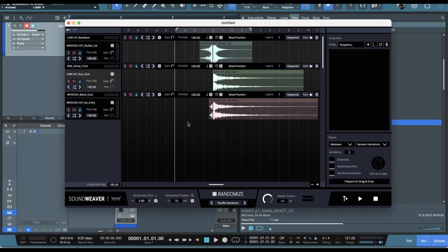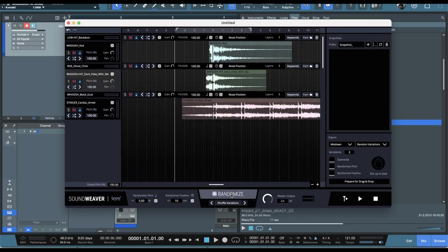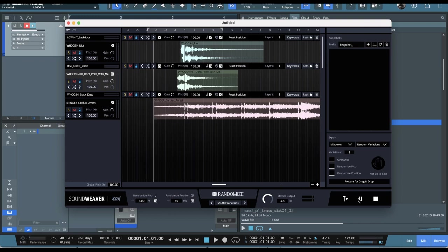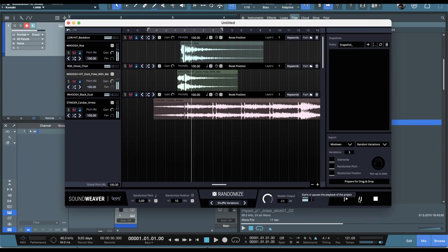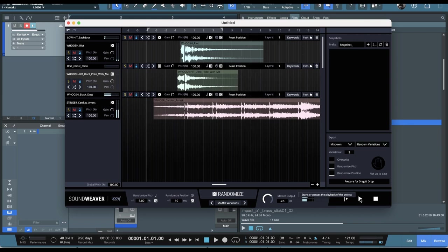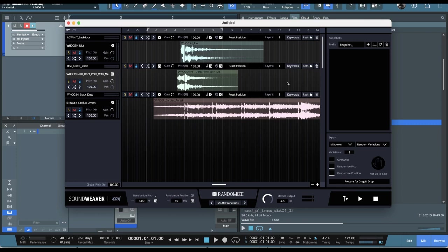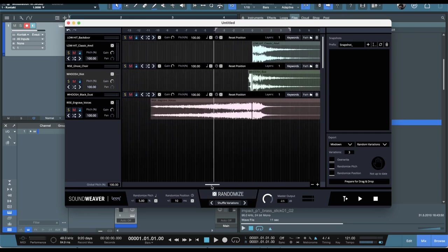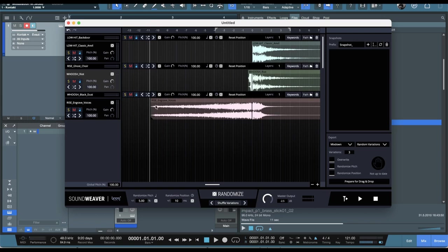So there we have an entirely new sound layered from these three. Again, I've done it here. Hit the randomize. Now, the keywords, the search criteria for the sounds, you can set all that as well. If you want something more specific, if you want something more broad, you can add in additional layers here. I've just got it to three here. But again, just hitting randomize, and we're going to get an entirely new collection of sounds.